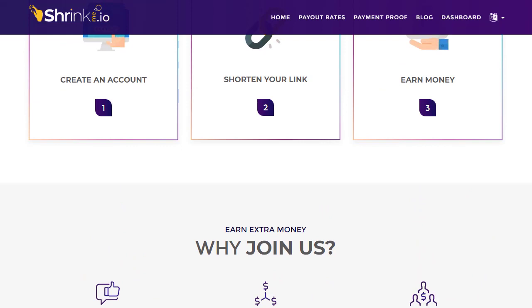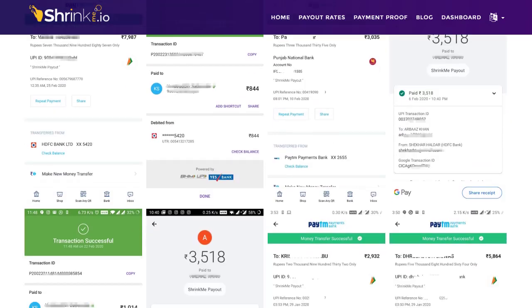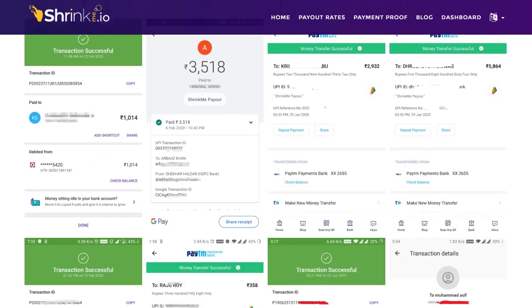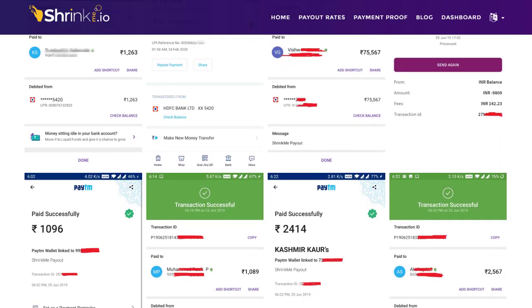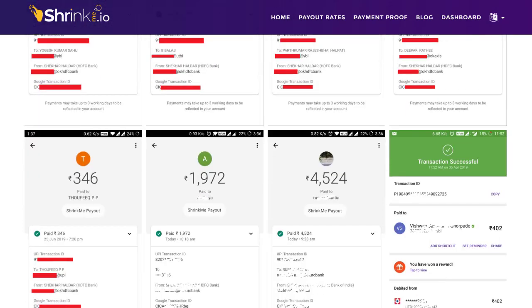Here is some payment proof. This person received five dollars and four cents via Paytm Cash, another got six dollars and 23 cents via UPI, and another got seven dollars via Paytm and PayPal. One person earned fifteen dollars via Paytm Cash. Most of the people earning with this website are from India.